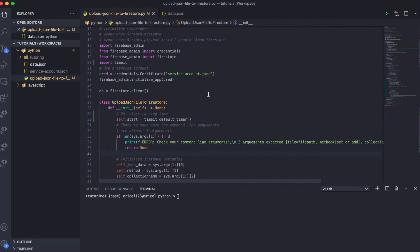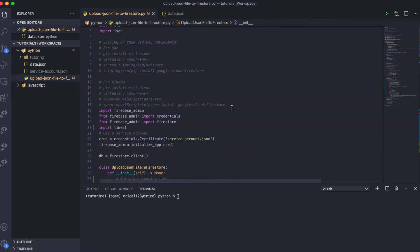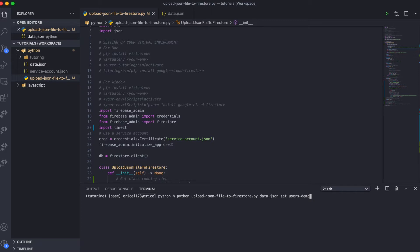To do that, I wrote a Python class called 'upload JSON file to Firestore'. I'm going to go ahead and demonstrate how this works. Here in the terminal of my editor, I'm going to hit this one-line CLI command, just like in the previous JavaScript tutorial.